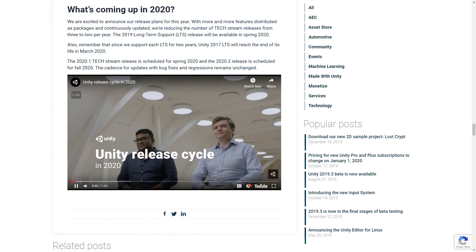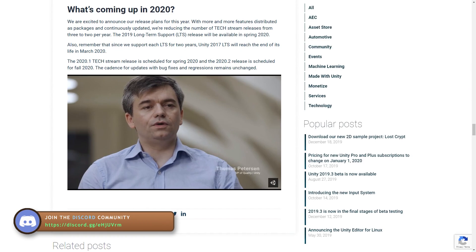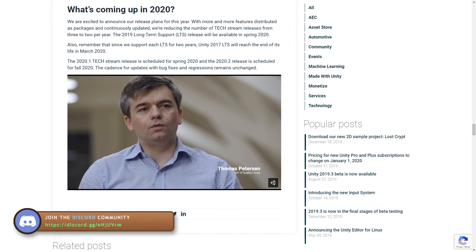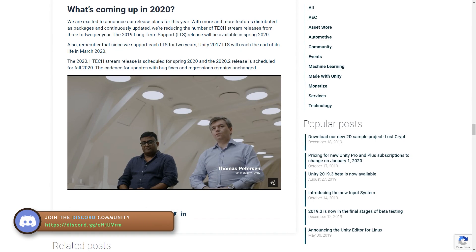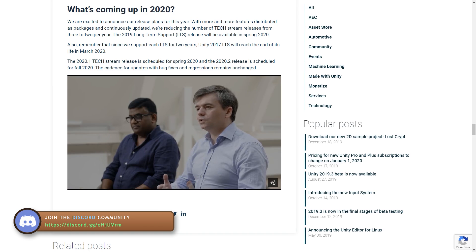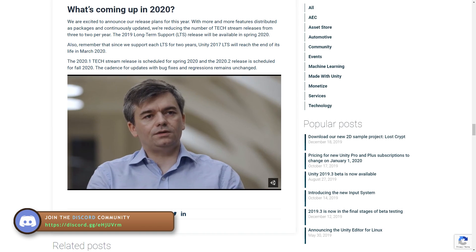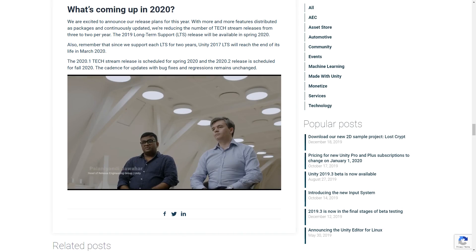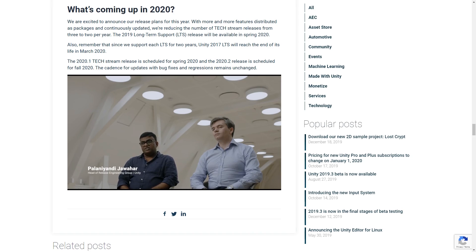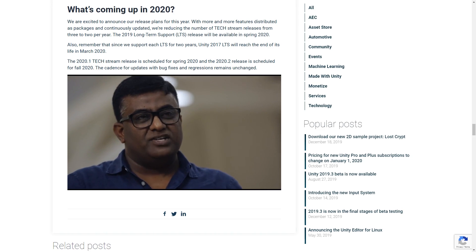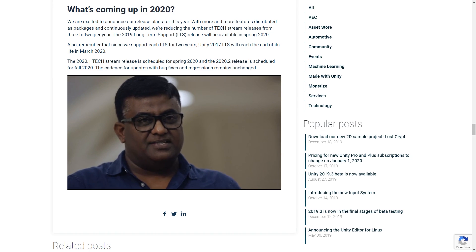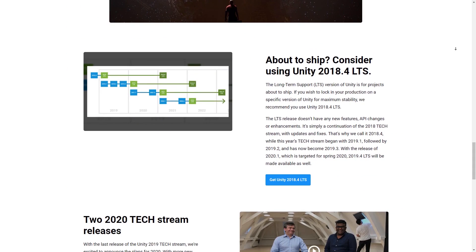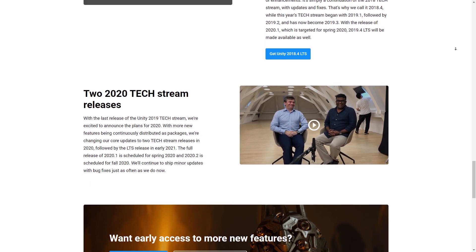Also something extremely important is a change in the Unity 2020 release cycle. A couple of years ago Unity changed from one massive new version to three tech releases and one LTS release. Tech is where new features get added and LTS stands for long-term support where it only contains bug fixes. So if you want stability stick with the latest LTS version which right now is 2018.4. The change is in 2020 instead of three tech releases like now there will only be two. So 2020.1 should come out in spring with 2020.2 coming out in the fall and finally 2020 LTS coming out early next year.